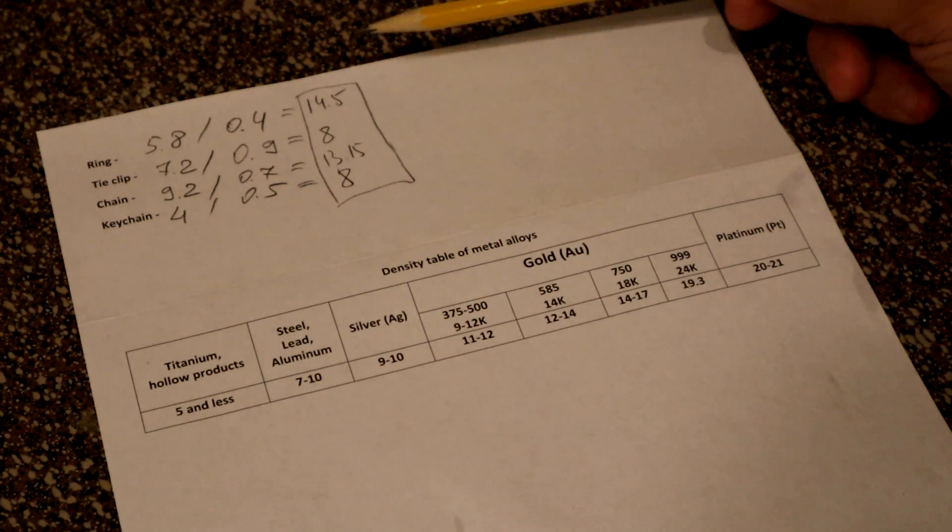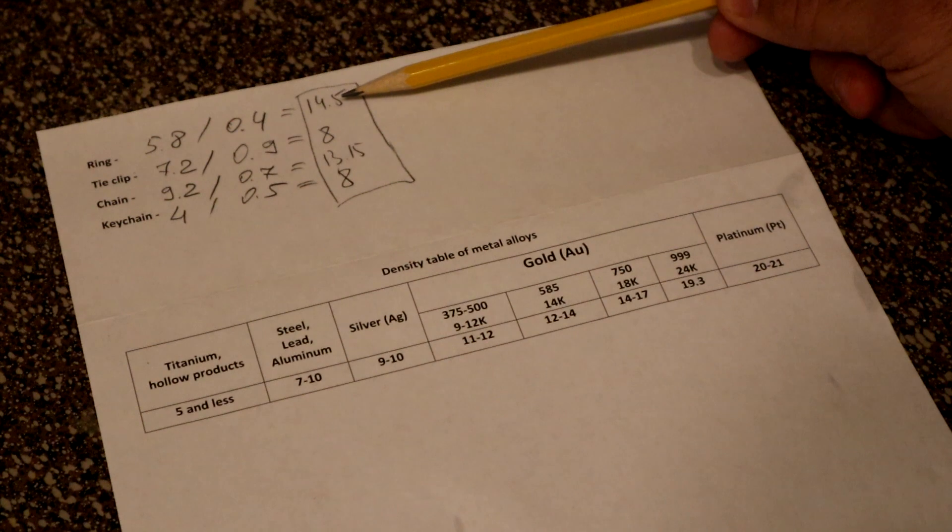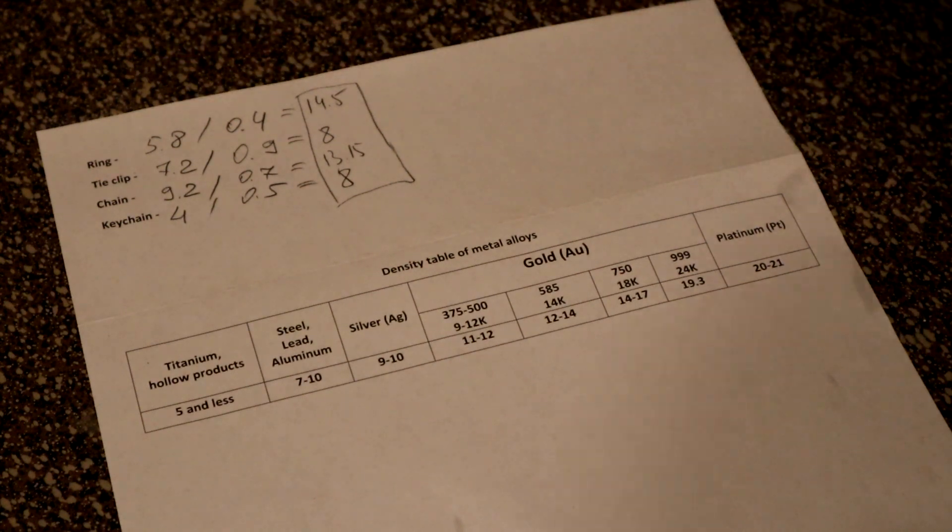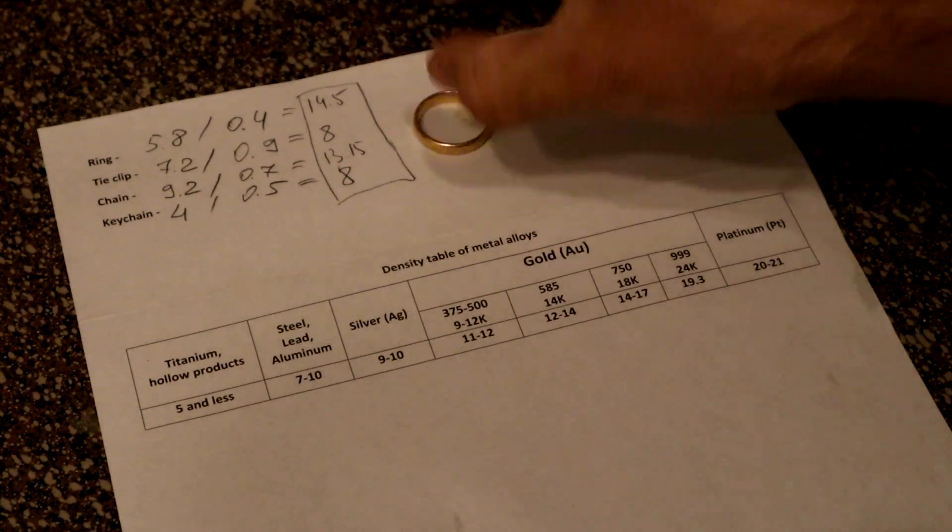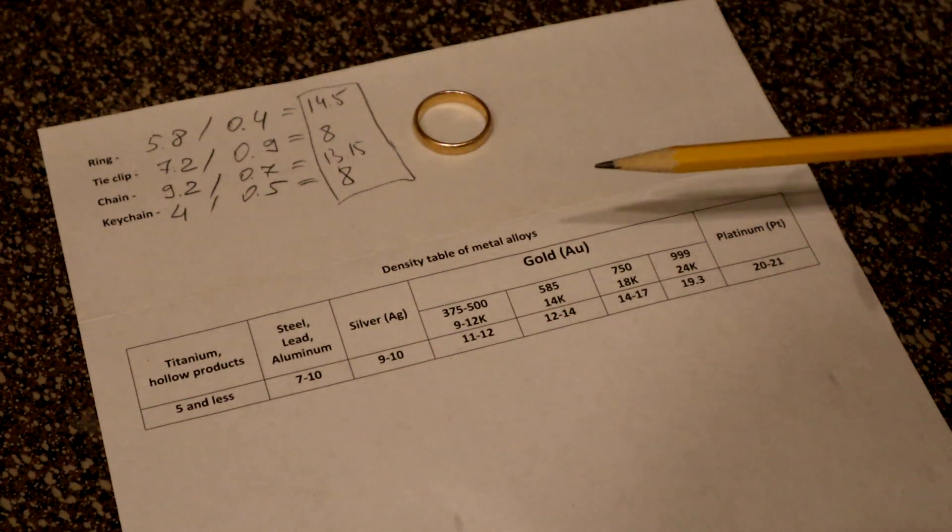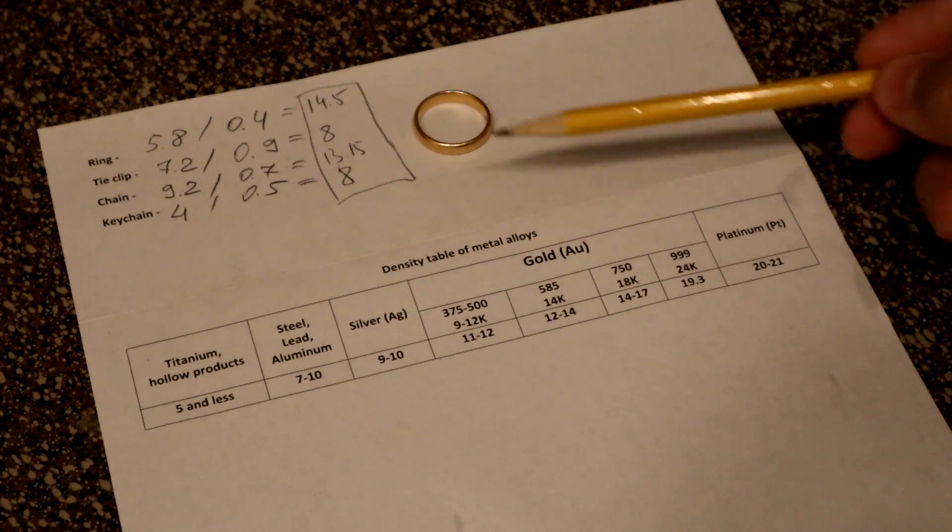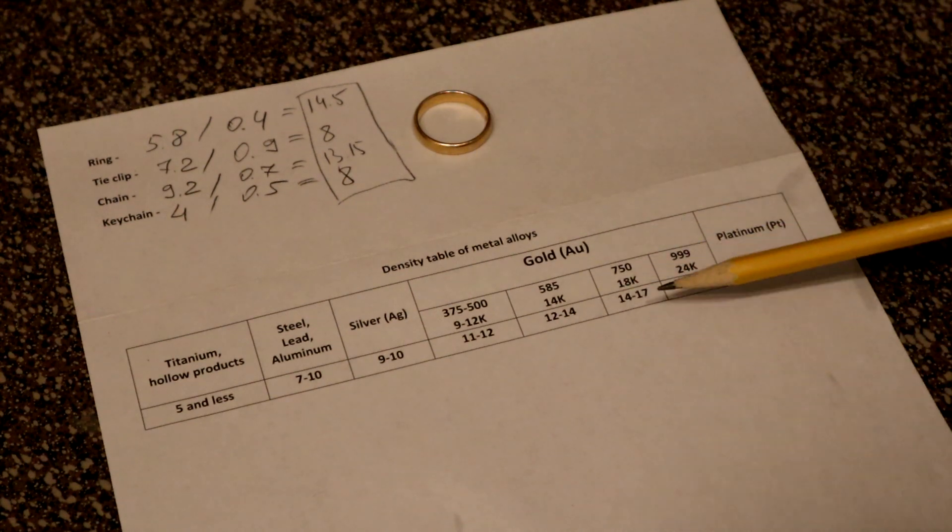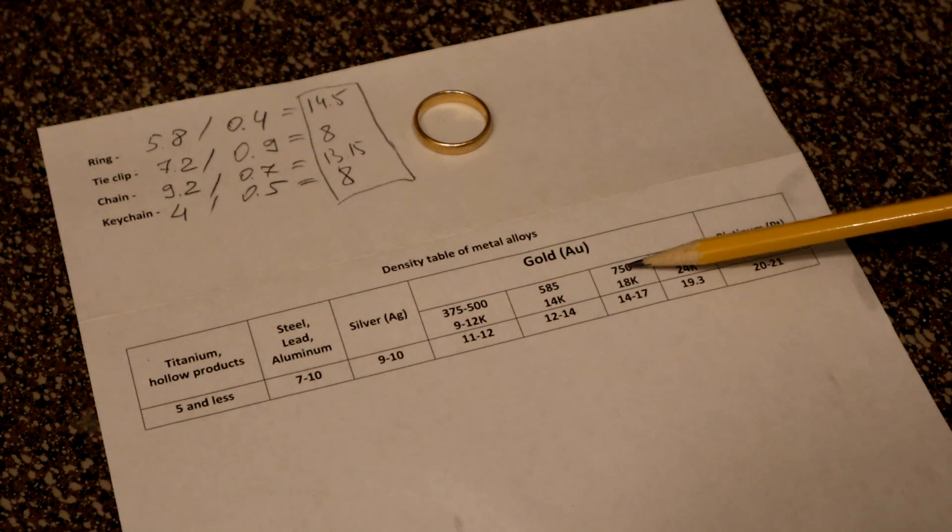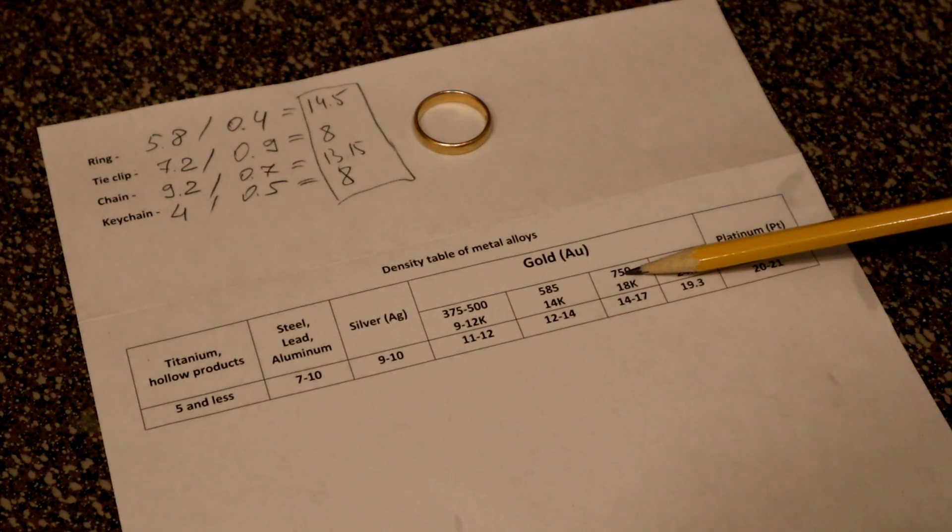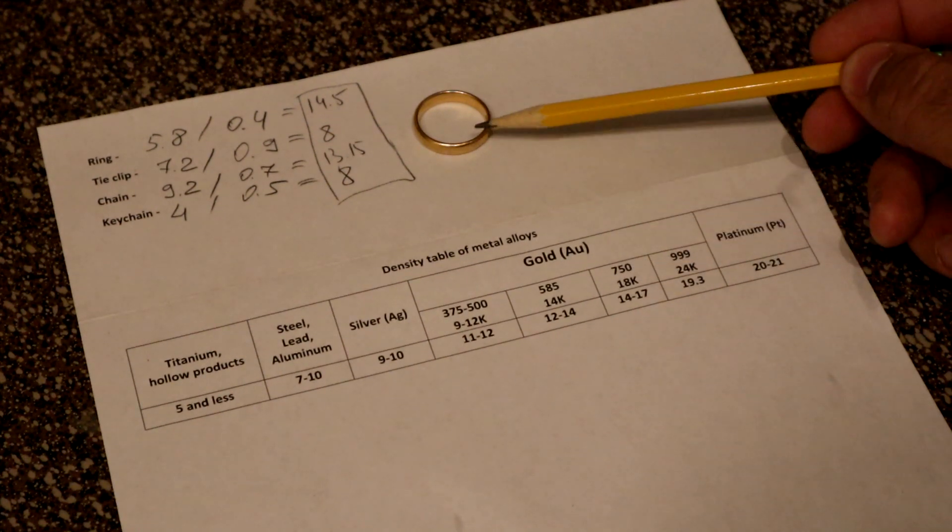And the result should be from 11 till 19.3. So first was 14.5, it's for the ring we got here. That means if we got 14.5, the quality of the gold is 18k or it contains 75% of the gold in this ring.